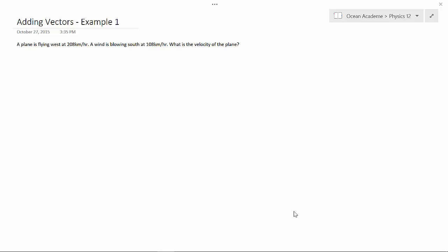A plane is flying west at 208 km per hour. A wind is blowing south at 108 km per hour. What is the velocity of the plane?